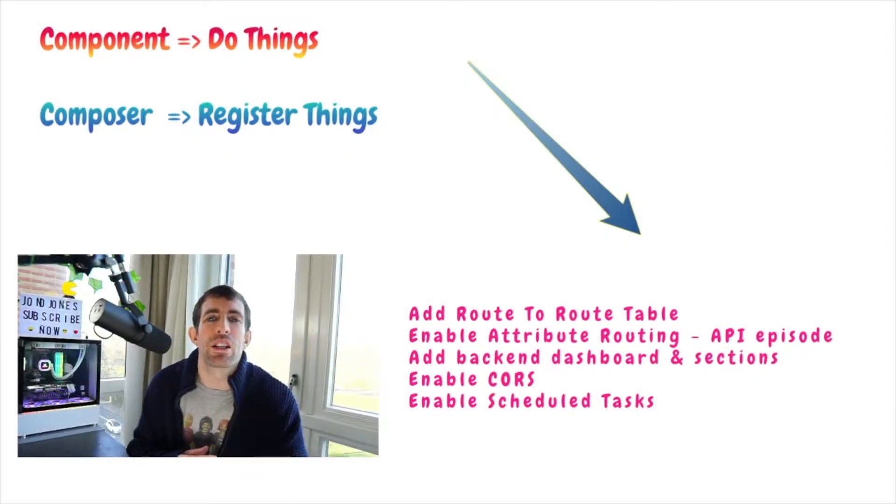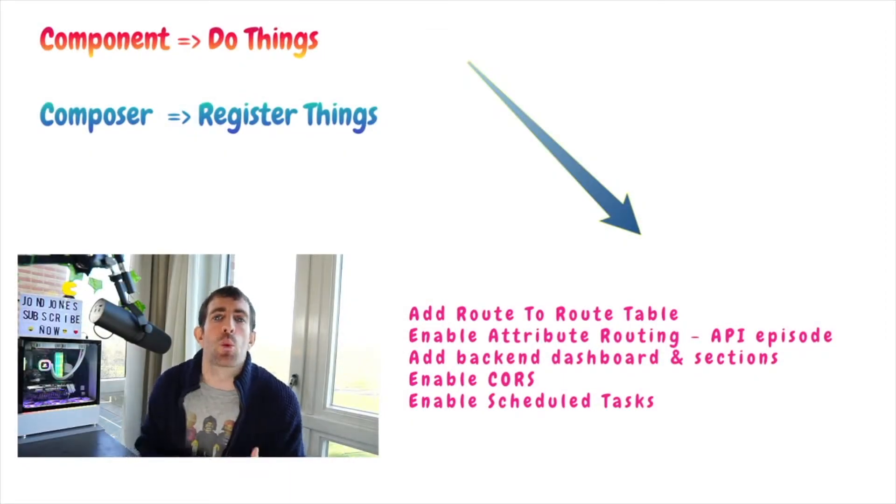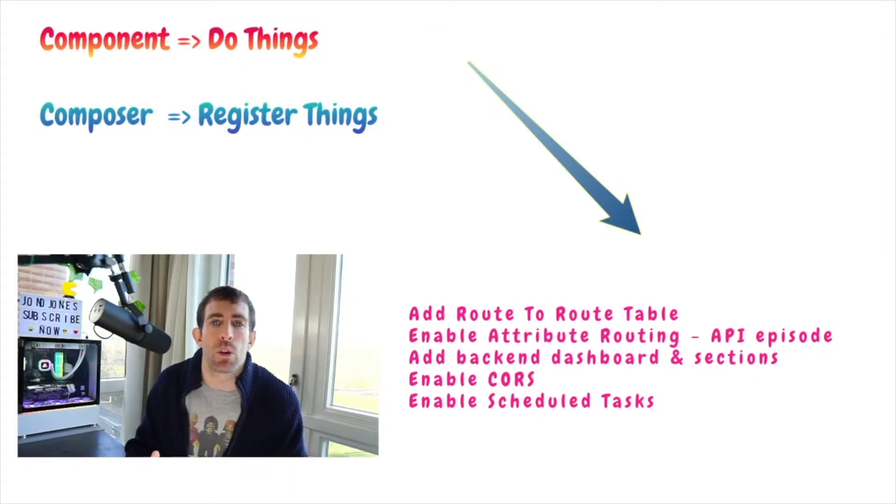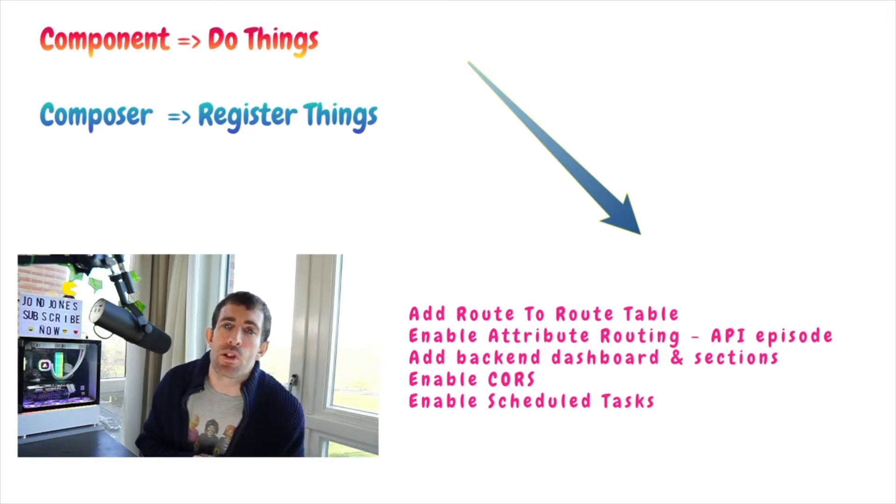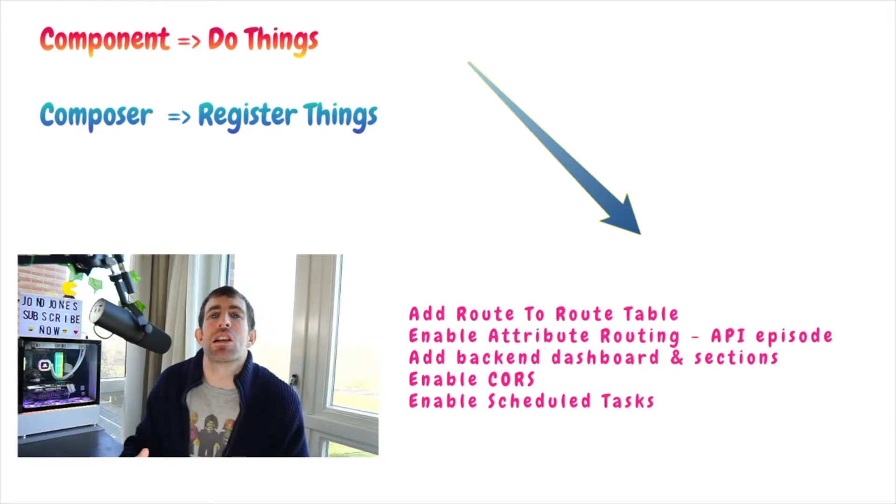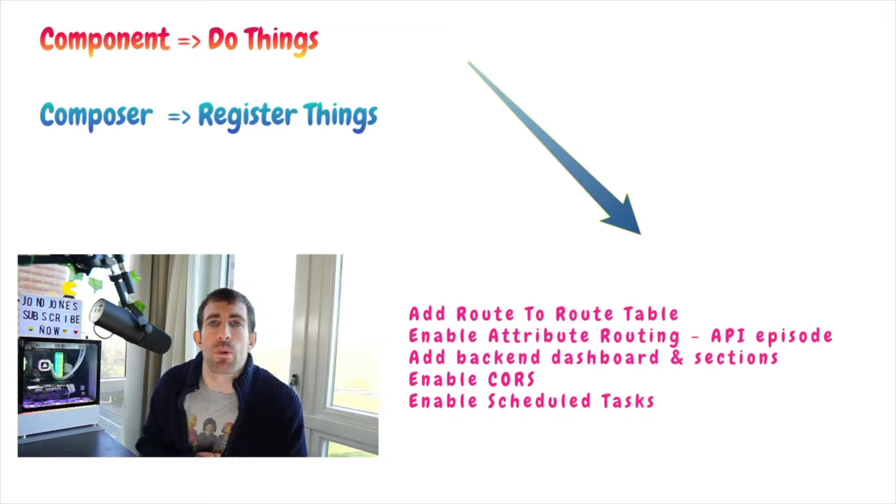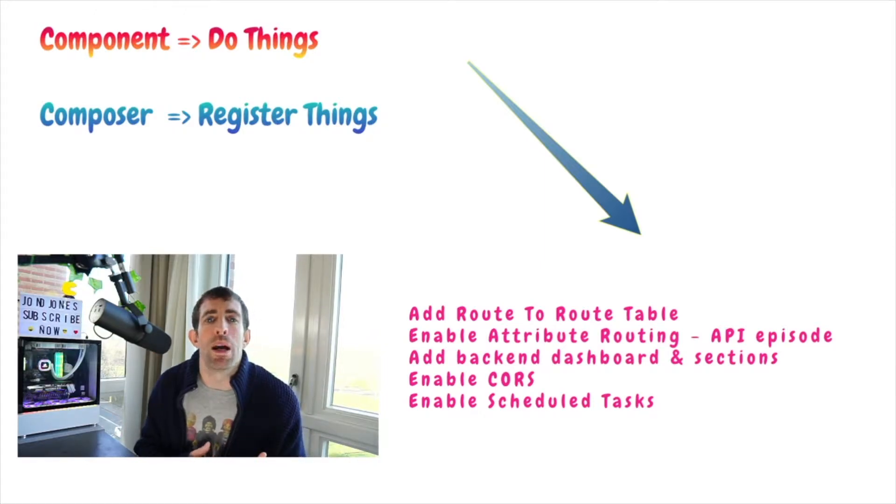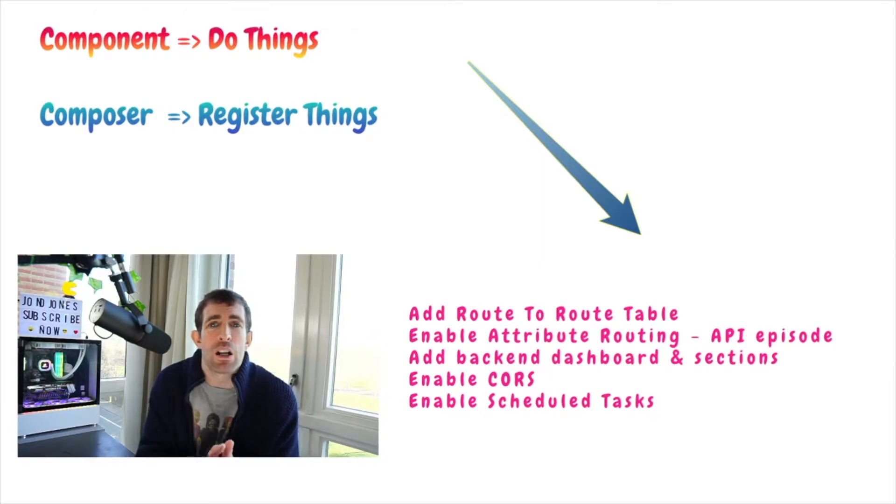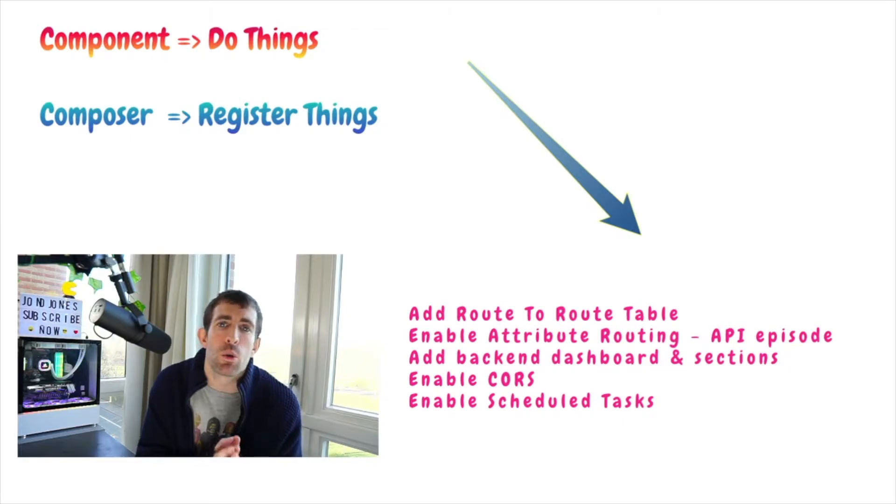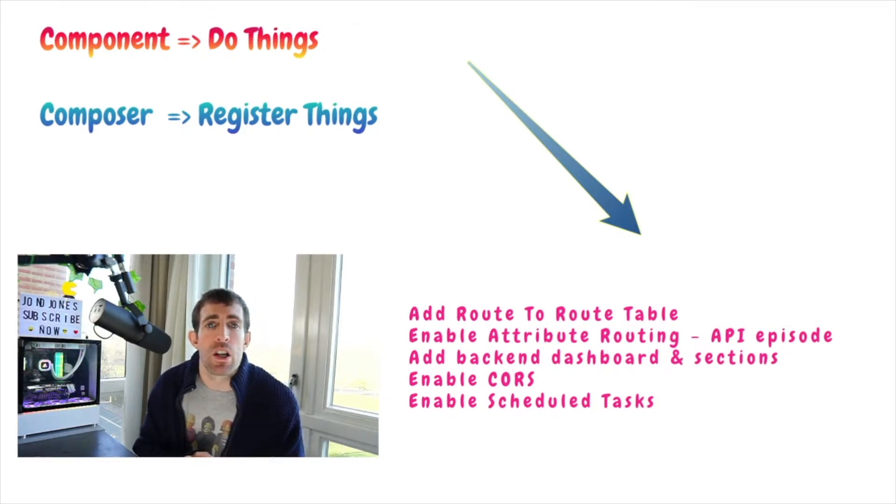Before we get onto the code I'll quickly explain some of the theory behind all of this. On any single project it is very likely that you're going to want to customize how Umbraco boots up or maybe how the request pipeline is configured.